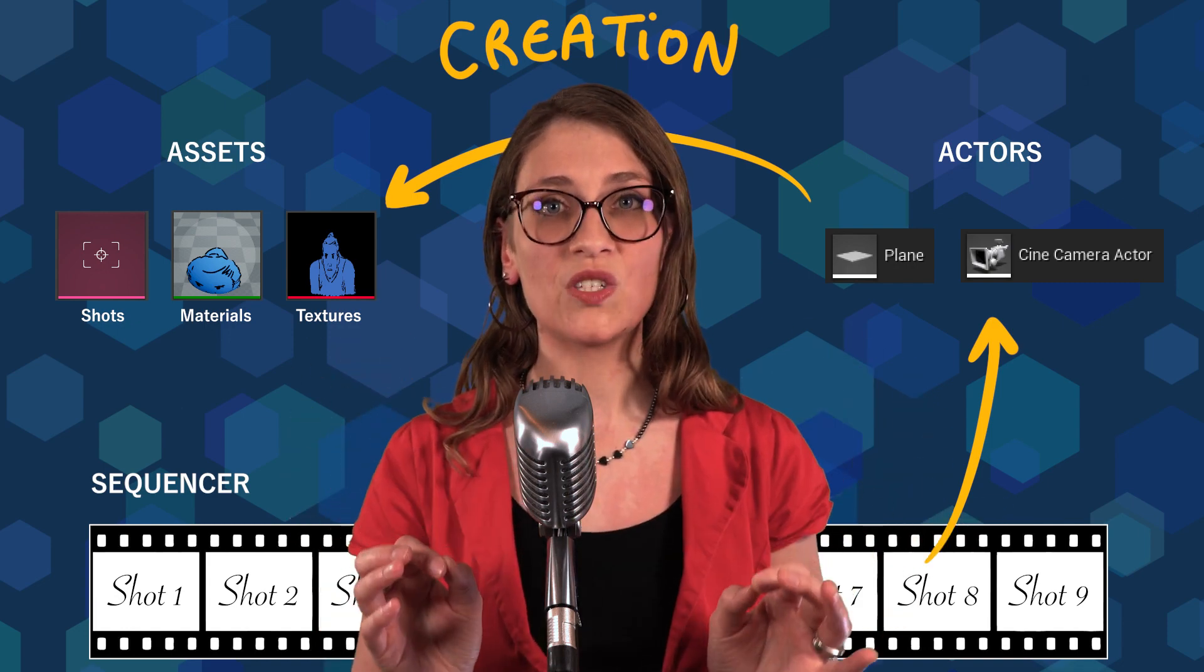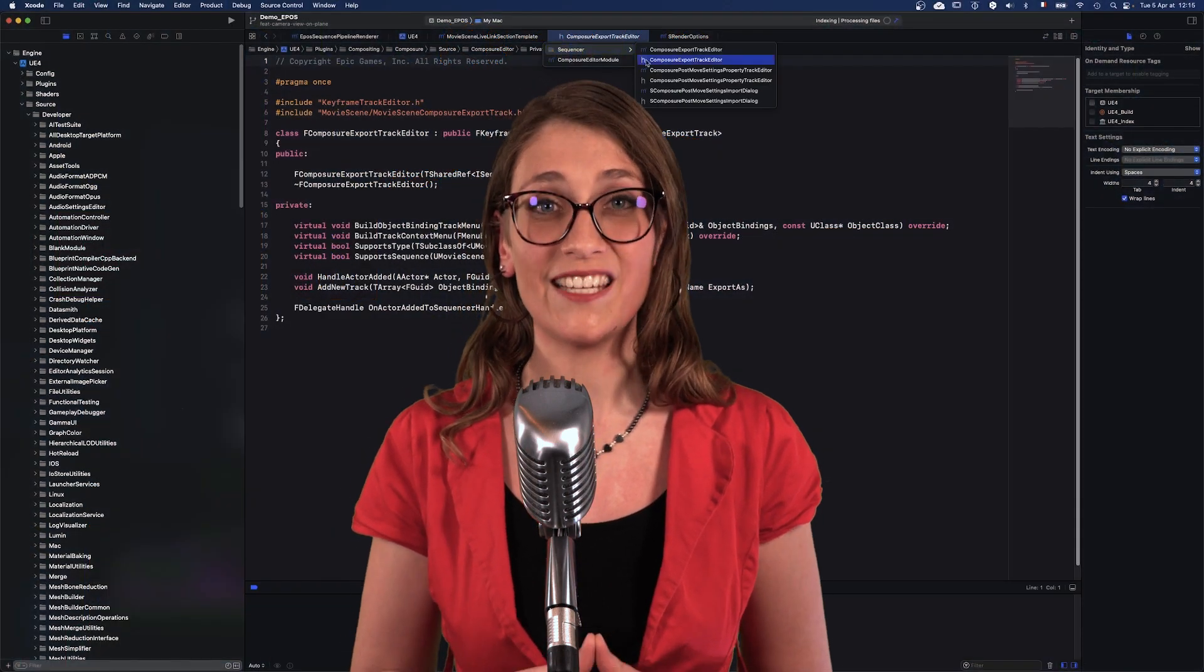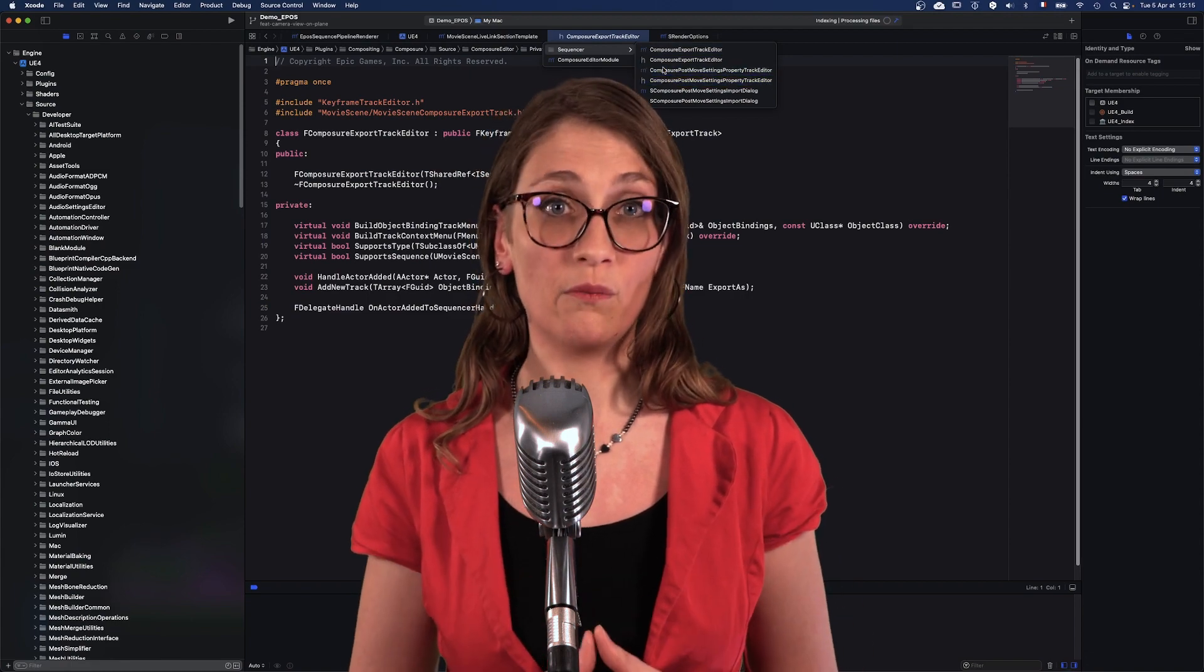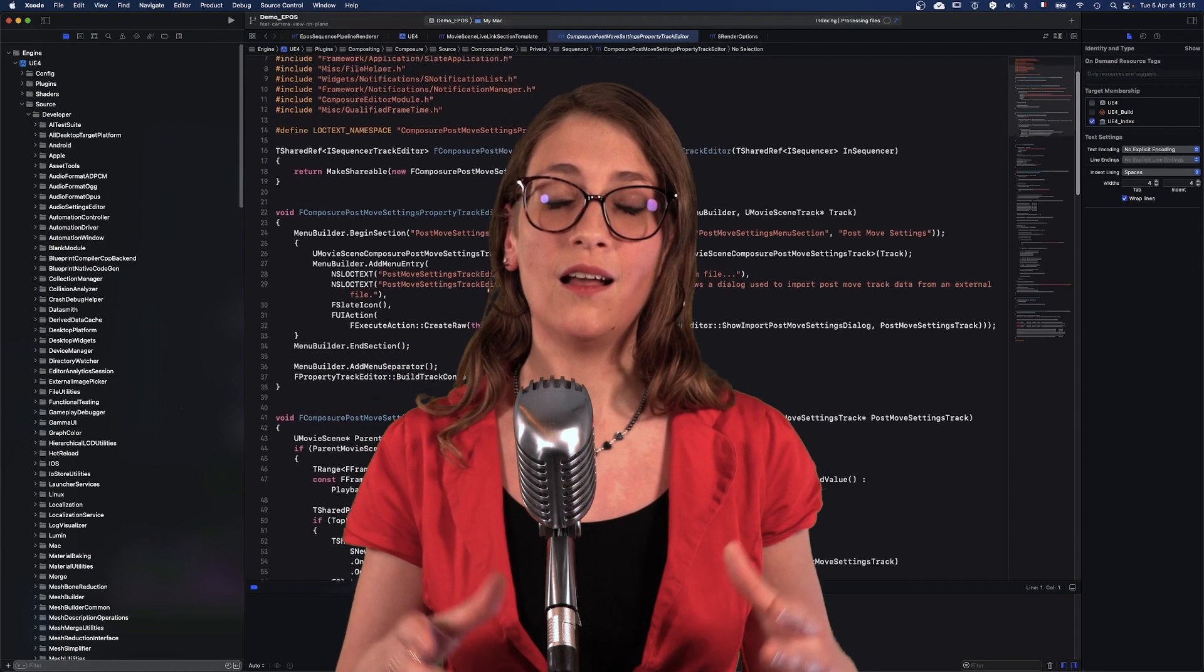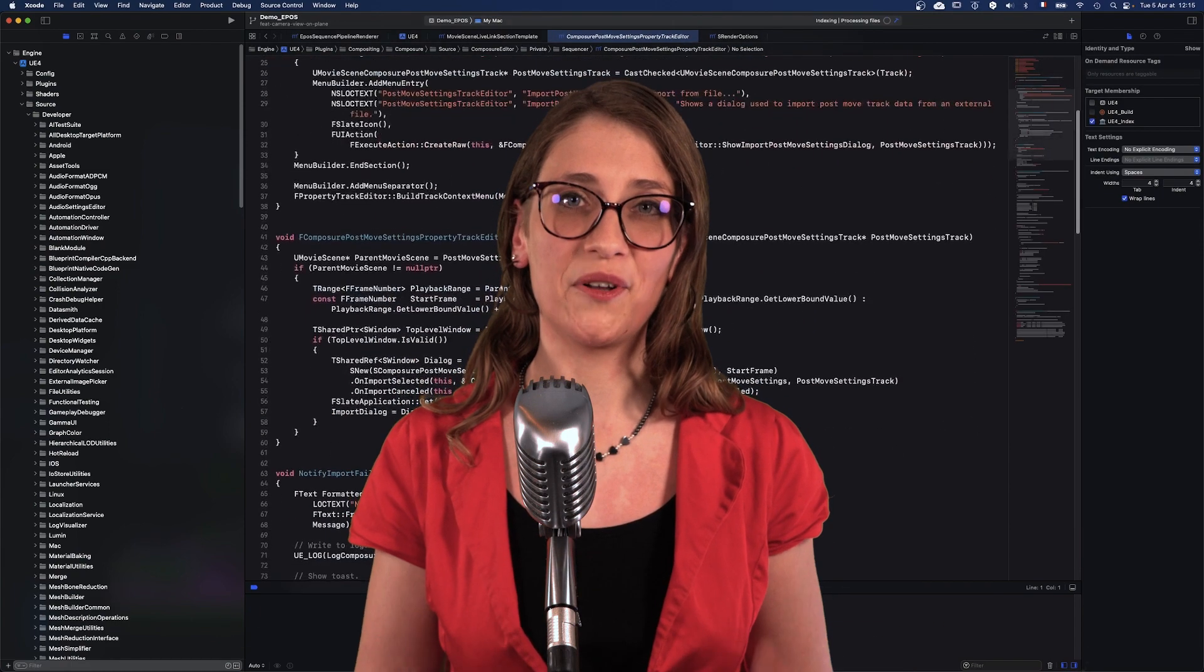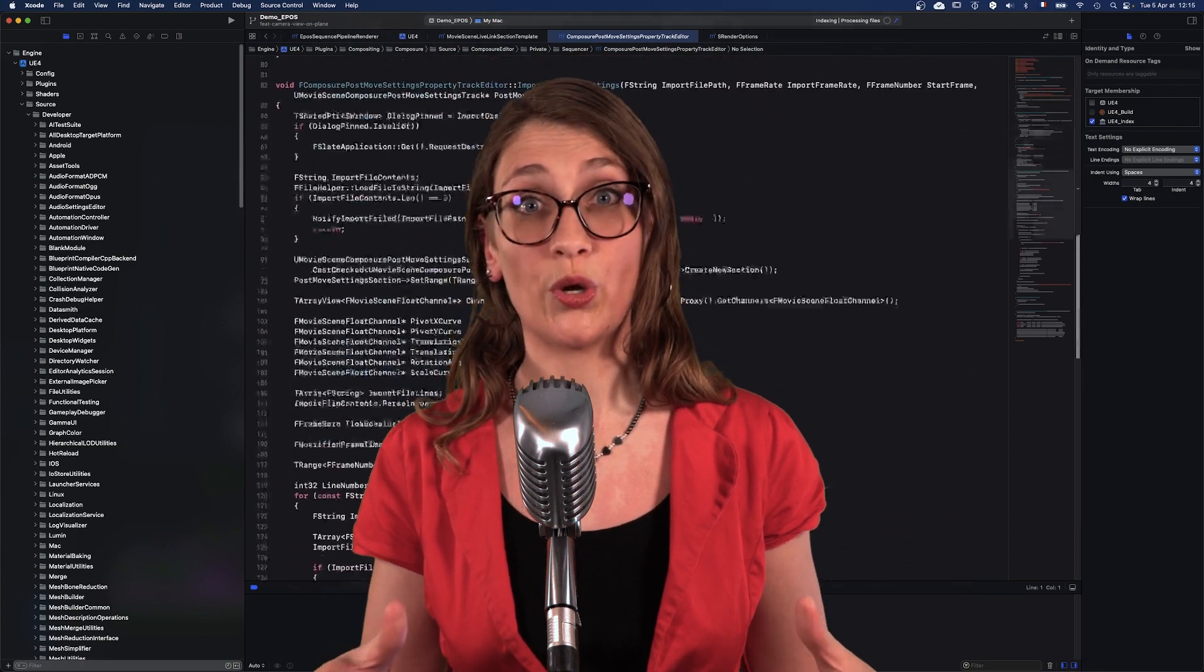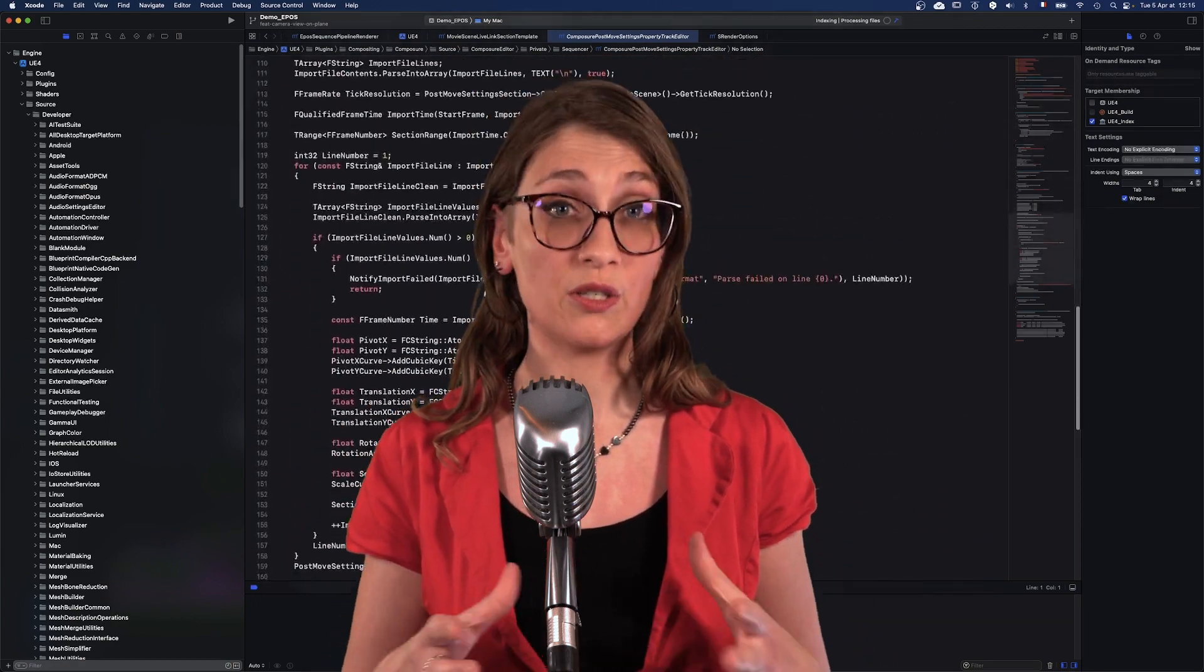To achieve this, we had to analyze the code of the sequencer, which took several months. Everything was going well, until we got struck by the major event of 2020 that shook up the entire world. Yes, you know what I'm talking about.